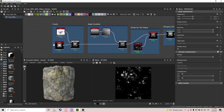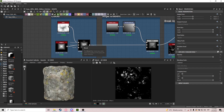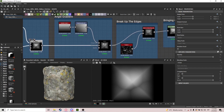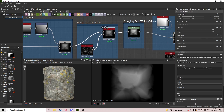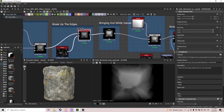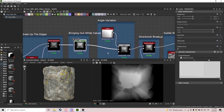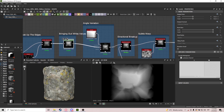First off, we need to create the rock patterns. For that we use Cells 1 and Polygon to make some cracks and cool variation. Then we do a gradient so it has an edge, and we break up the edges with the Crystal noise. Then we do a bit of Levels so we can do more additions, and after that we do angle variation.